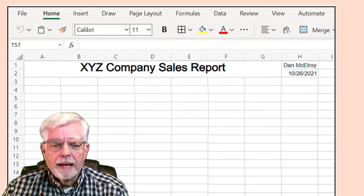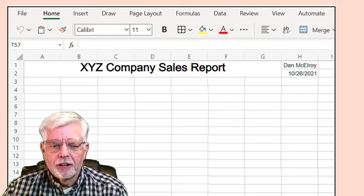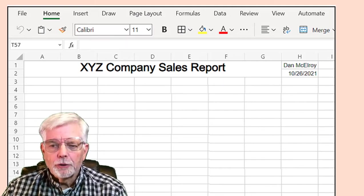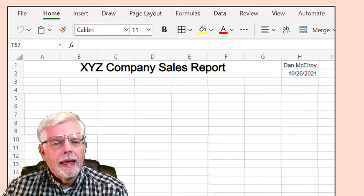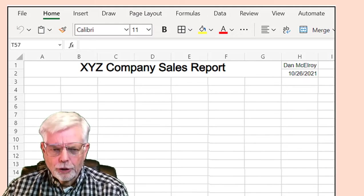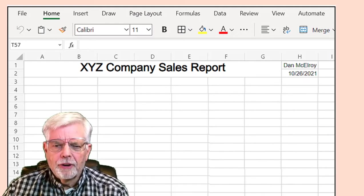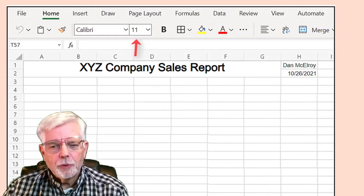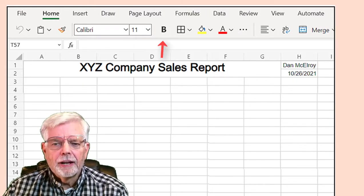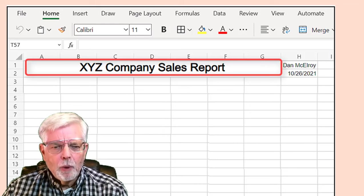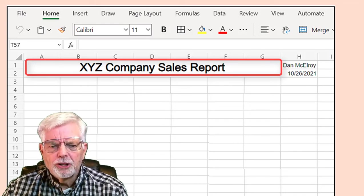Step 1: Enter the spreadsheet title into cell A1. Include the company name and the words Sales Report — for example, XYZ Company Sales Report. You can choose a different name if you wish. Set the font size to 20 and style to bold. Merge cells A1 through G2.